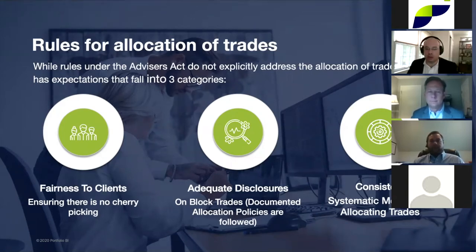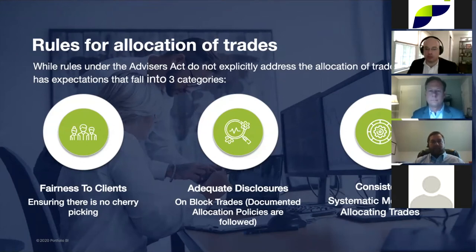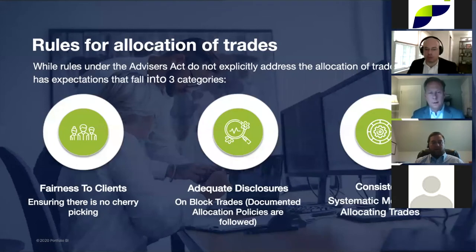While there are no specific rules, there are three expectations for allocating trades. First, advisors cannot favor themselves or one client over another. There are many valid reasons a trade may be allocated to one client over another — investment mandate, available cash, risk tolerance, accounts ramping up — and these are generally acceptable with adequate thought, documentation, and reasoning. Keep in mind examiners have the benefit of hindsight, and in 2020, they have sophisticated technology that allows for systematic anomaly detection in the trade allocation process.